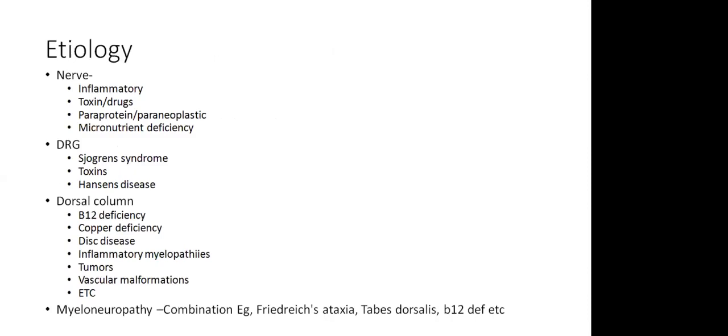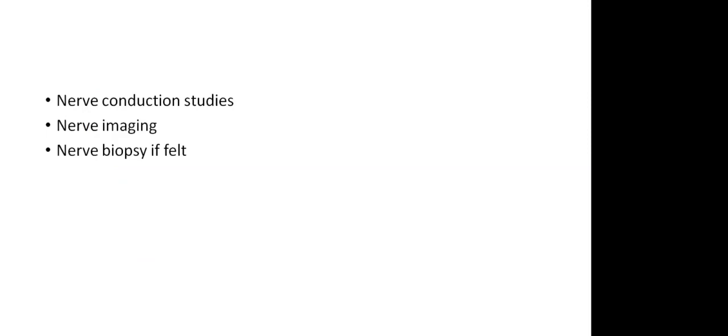The etiology based on the localization varies. Now we know that it can be inflammatory, toxin, paraproteinemic, loss of dorsal root ganglion, loss of dorsal column - multiple etiologies based on the localization. For evaluation, if you have a sensory ataxia, you go ahead with the nerve conduction studies, maybe imaging, and in some cases nerve biopsy may be required.